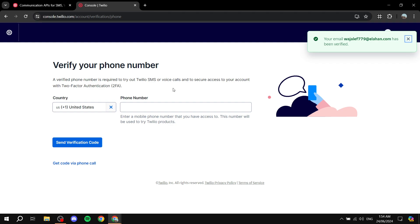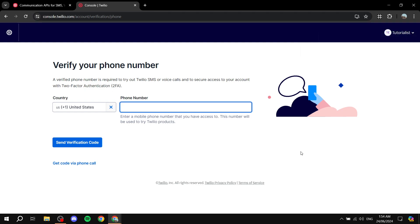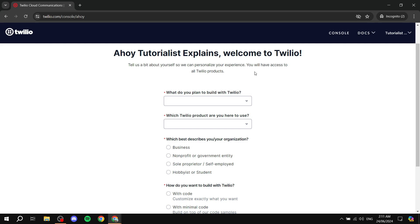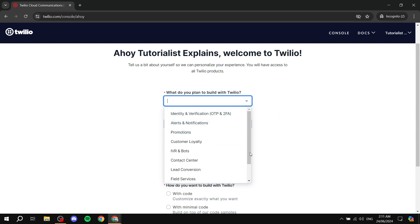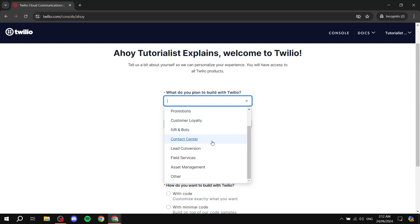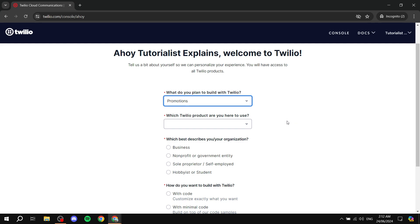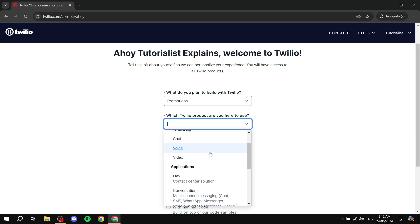Once the dashboard loads, we'll need to set up a few things. You may need to verify your phone number again. After you verify your email and phone number, you can start setting up your account. There's a section that asks you to tell Twilio more about yourself and what you're trying to use it for. For example, 'What do you plan to build with Twilio?' — you can click the dropdown and see options like IVR bots, lead conversion, field services, and promotions.